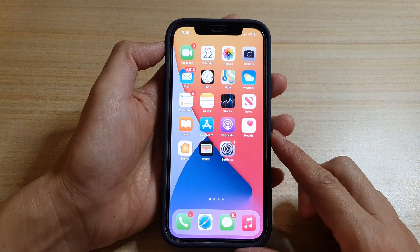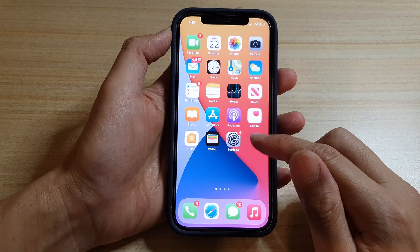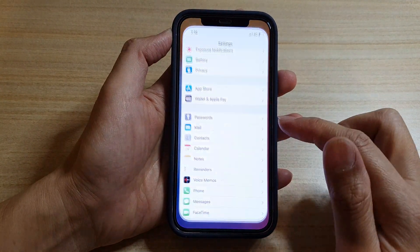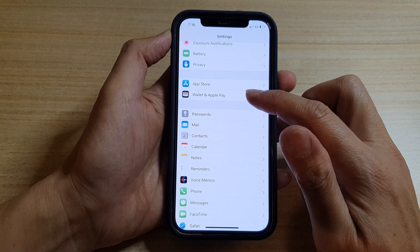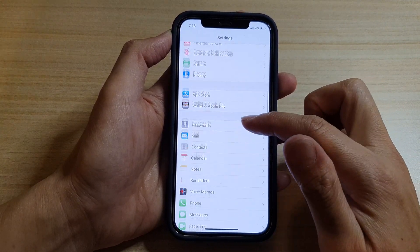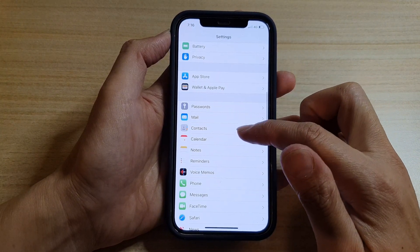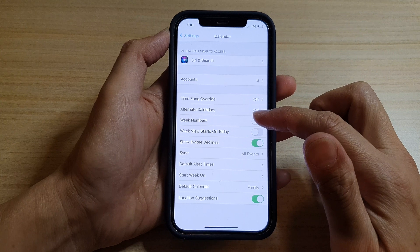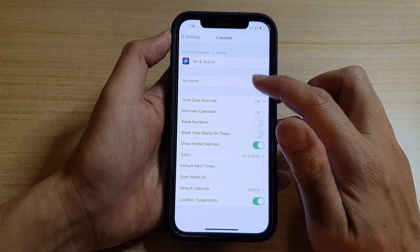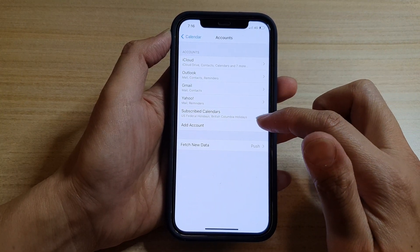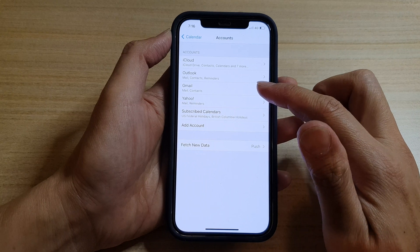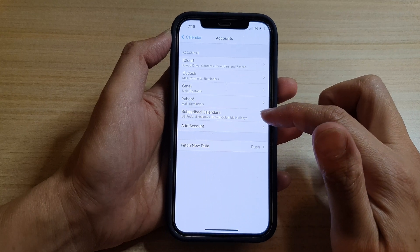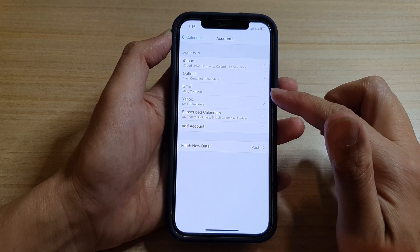Then tap on Settings, and in Settings you want to go down and tap on Calendar. Next, go down and tap on Accounts, and then tap on the calendar that you think is giving you spam events.